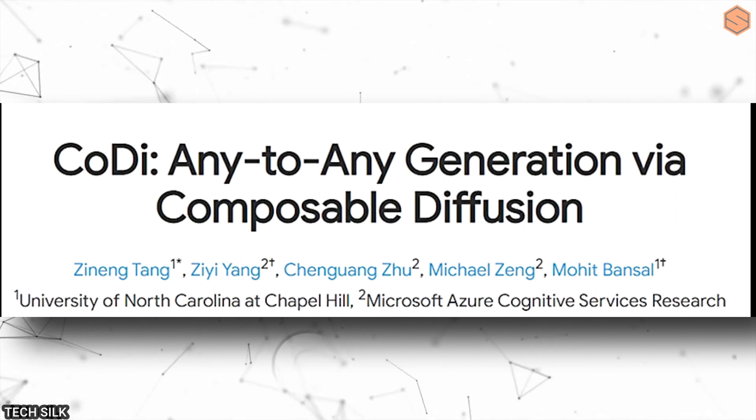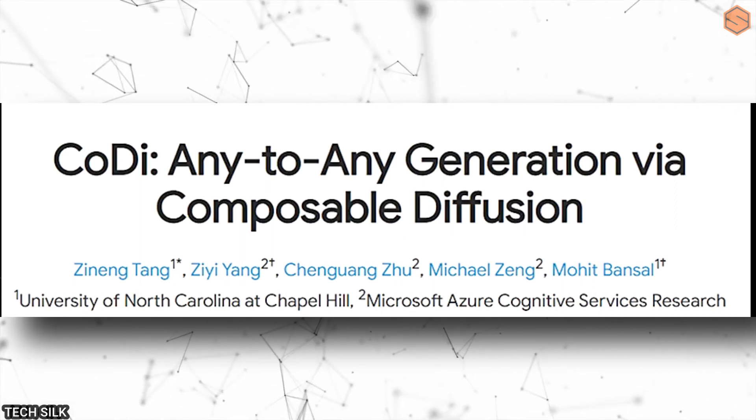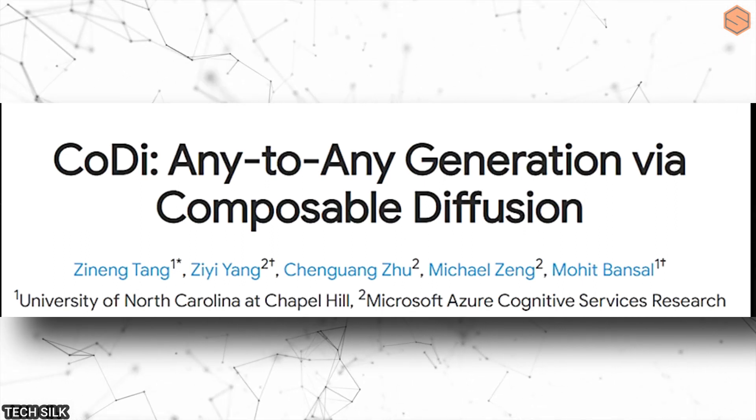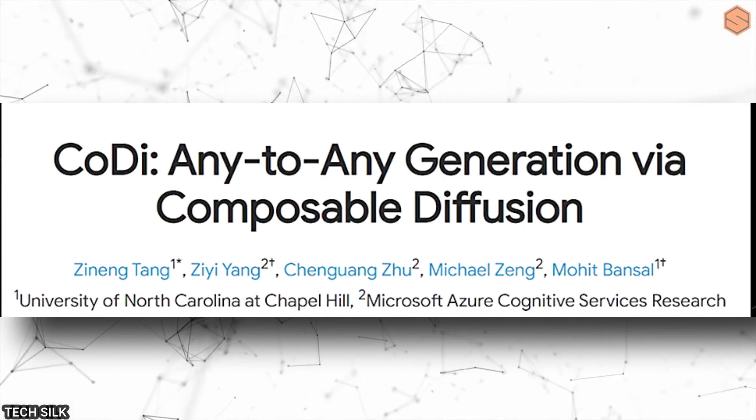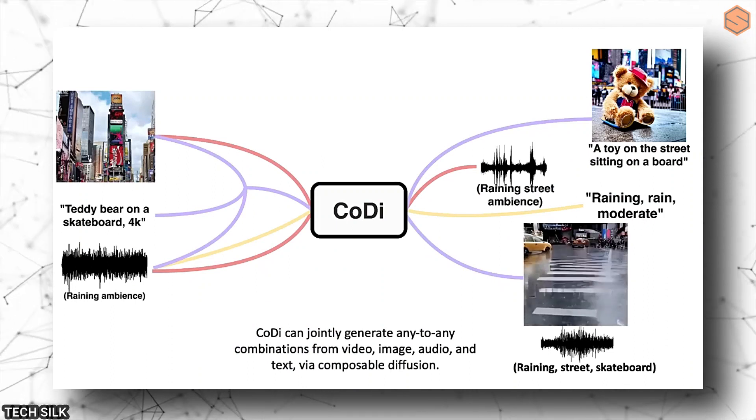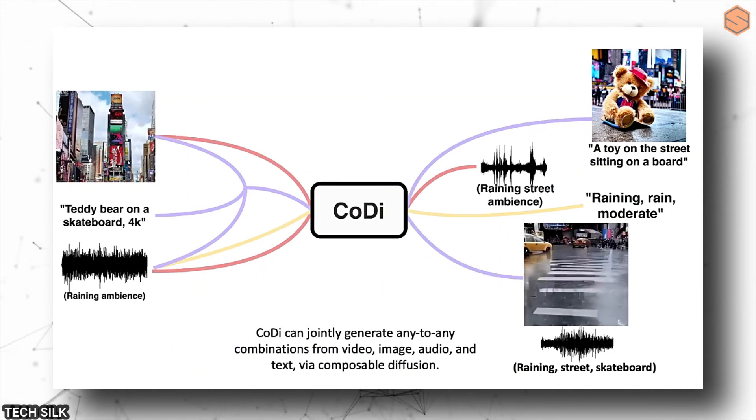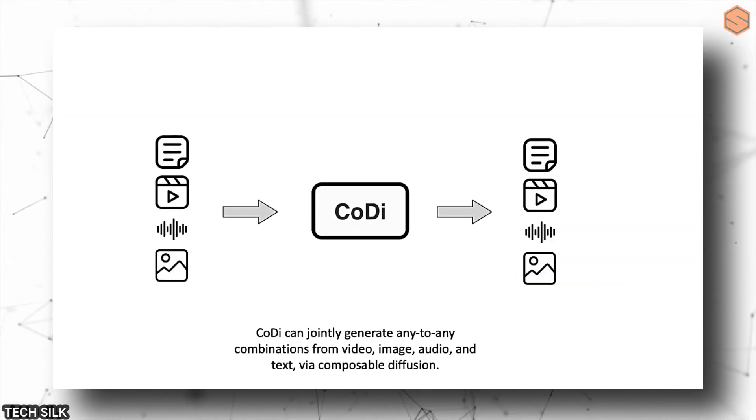First, there's this new technology called Kodi. It's all about combining different types of media like videos, images, audio, and text. They can mix and match them in all sorts of ways, and it's really impressive.